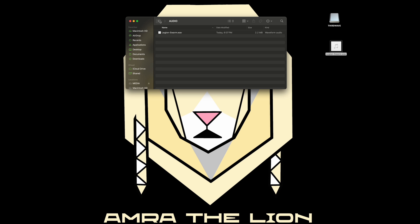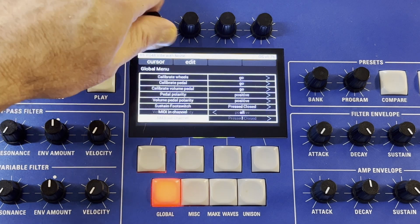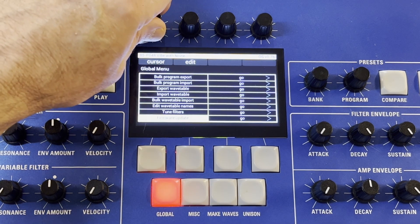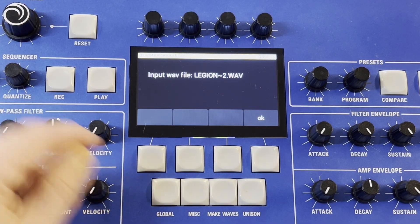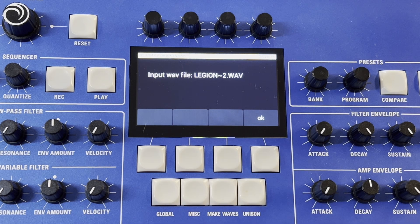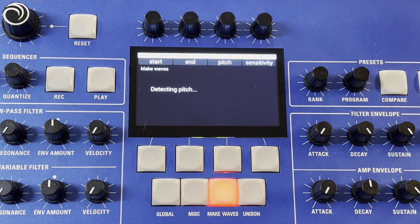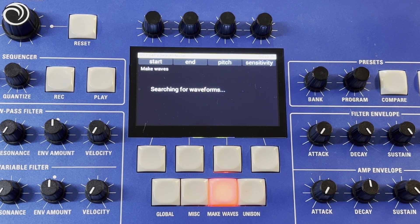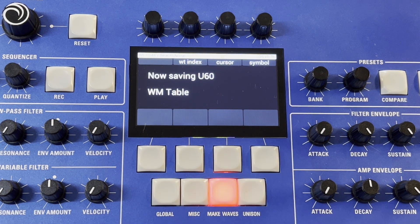Now let's head back over to the Third Wave to import this newly created waveform as a wavetable. On the global menu of the Third Wave, scroll down to Read Wave Maker Wave and turn the second rotator to activate the import. Click on Make Table — it will detect the pitch and then shortly thereafter scan the wave to detect waveforms, creating your 64 different waves from your sampled waveform.